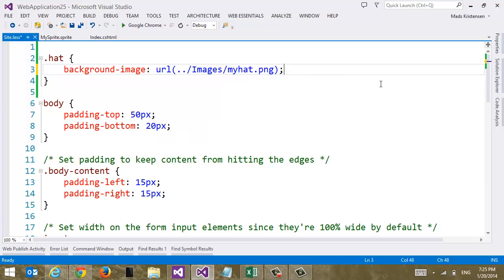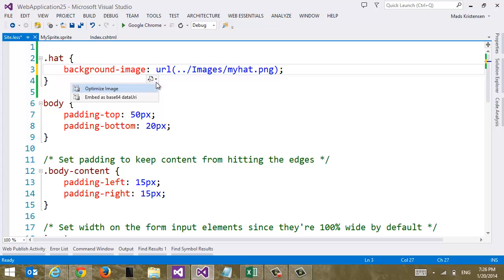And sometimes when we want to do website optimizations, we can do base64 inlining of an image into the CSS file itself. And the CSS editor provides us through WebEssentials with a little smart tag here. Where we can either optimize the image. So this is the exact same as, you know, right click on the image and say optimize image.